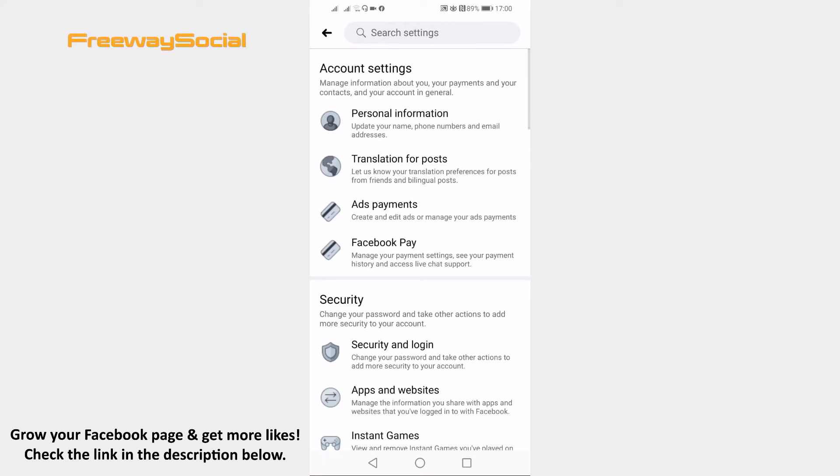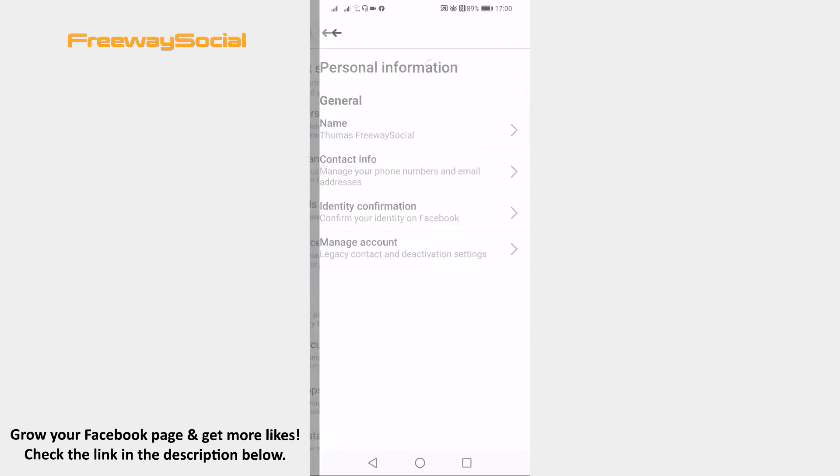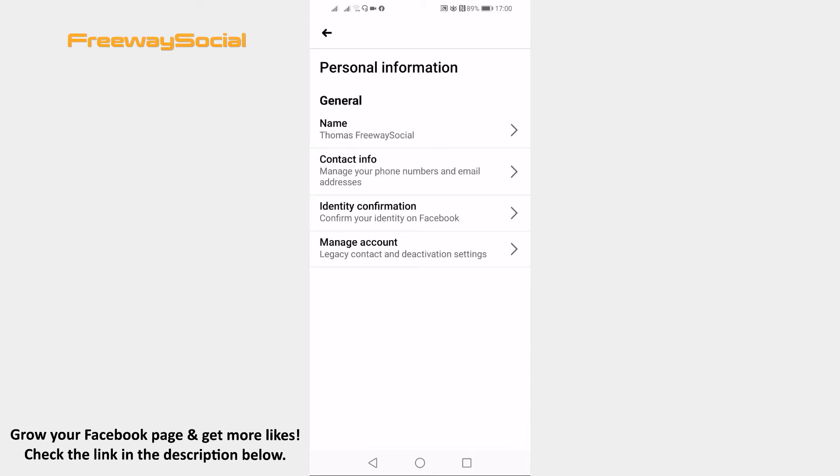Click on the personal information at the top. Click on name section.